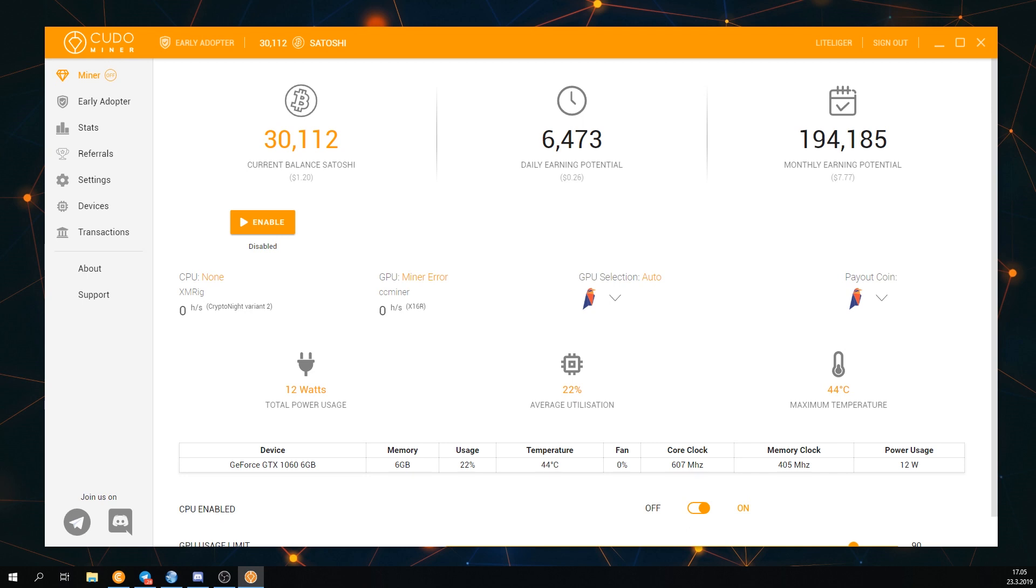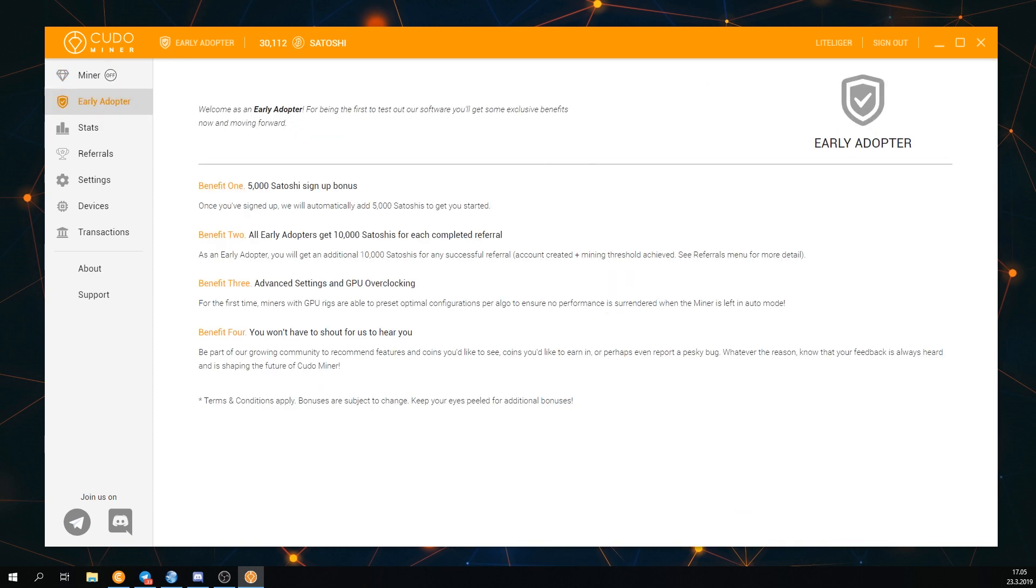You basically install it and then you have to obviously whitelist it on your antivirus programs because every antivirus program is saying that every crypto related thing is malware, which is absolutely ridiculous. I was one of the early adopters so I actually got a bit of satoshi when I signed up. I think you can still get 5,000 if you do.